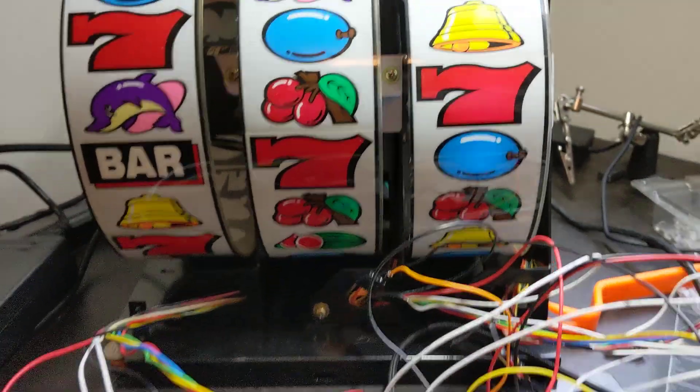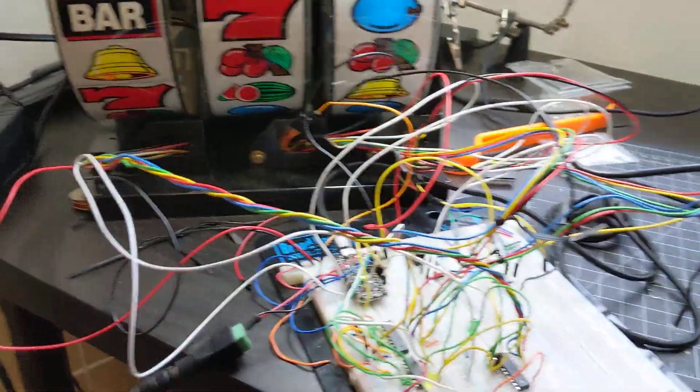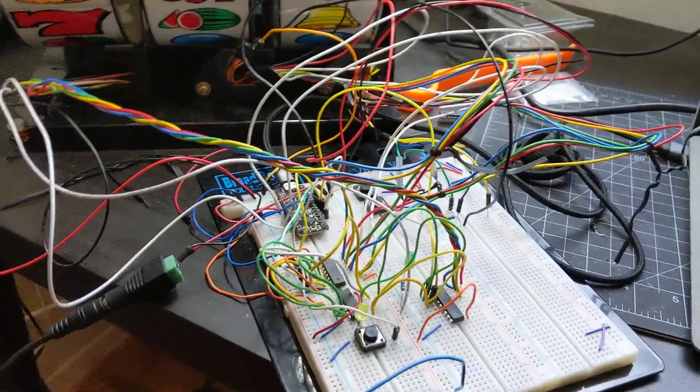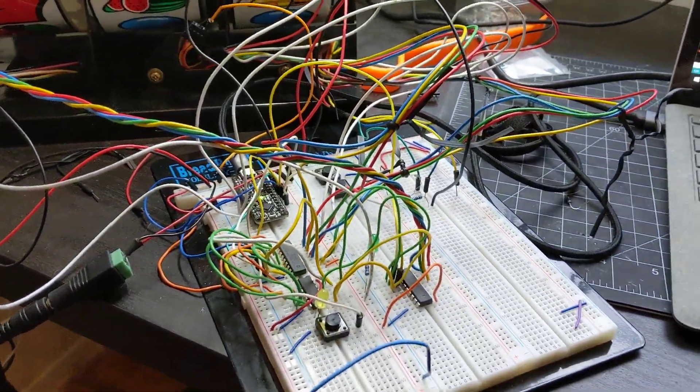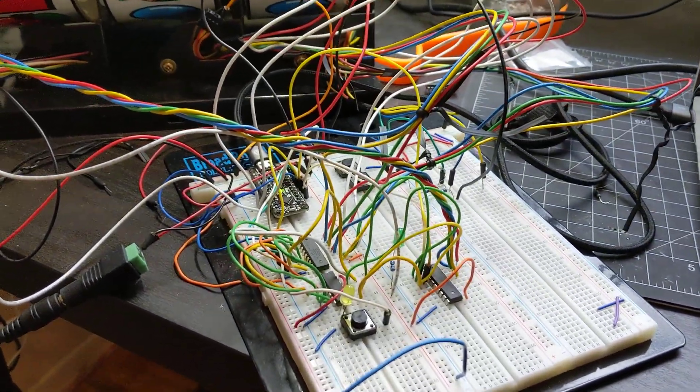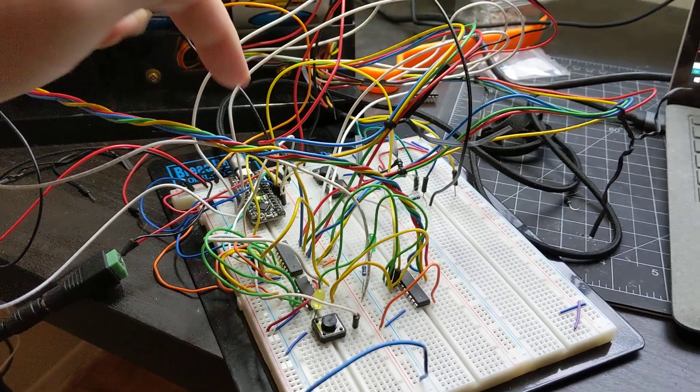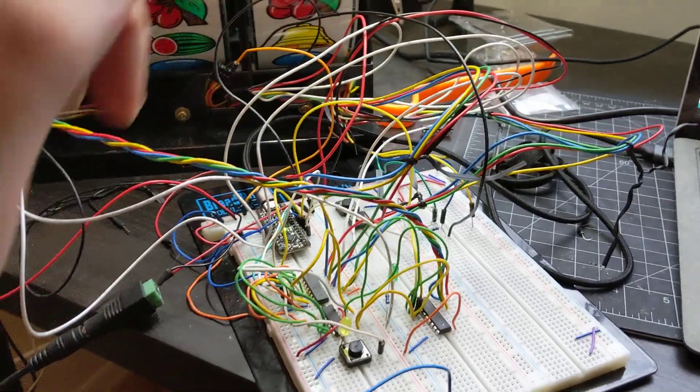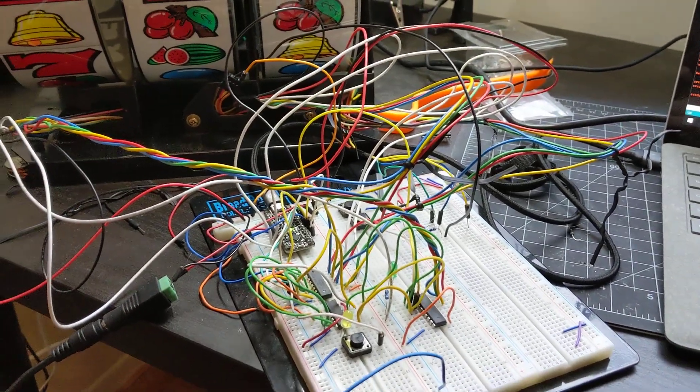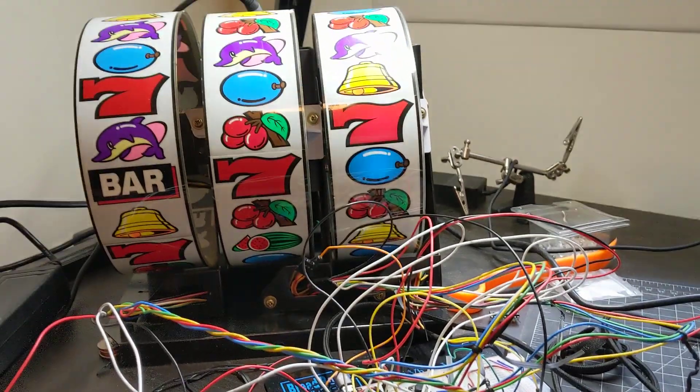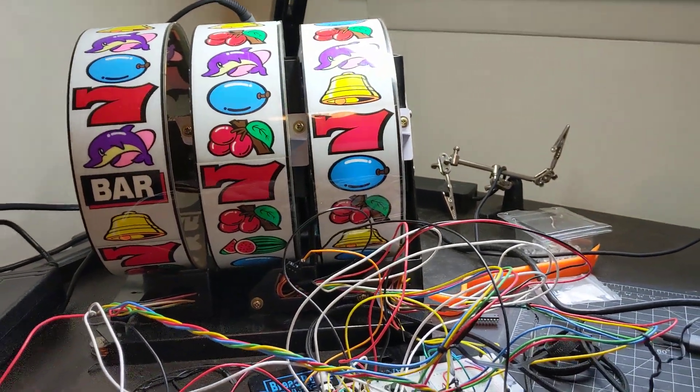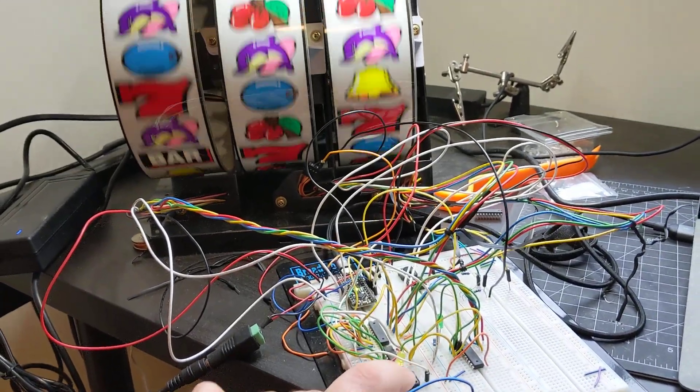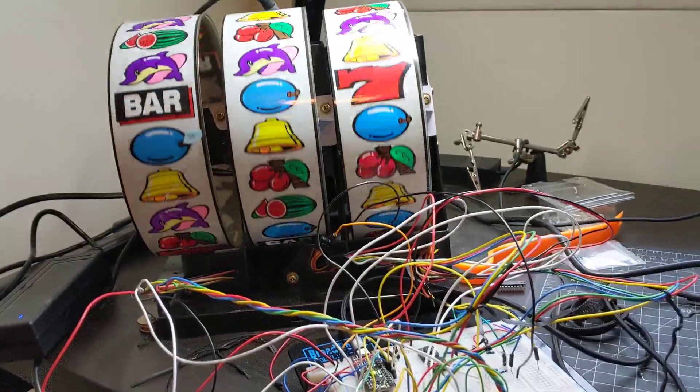I hooked it up to an Adafruit Metro Mini which is right there, which is running the whole system. I just completed the programming so you can actually play a game, so let me give it a spin.